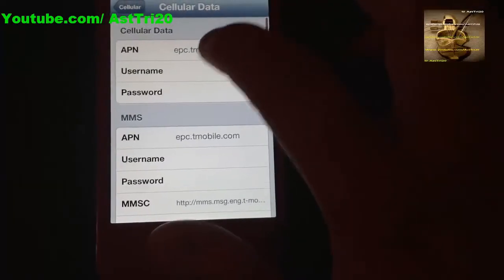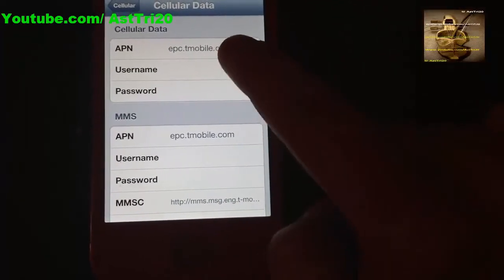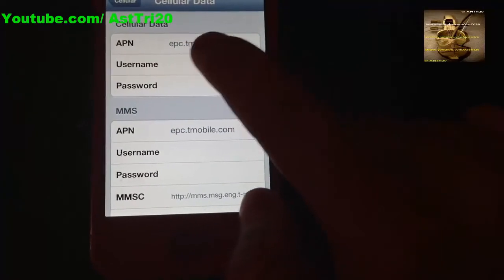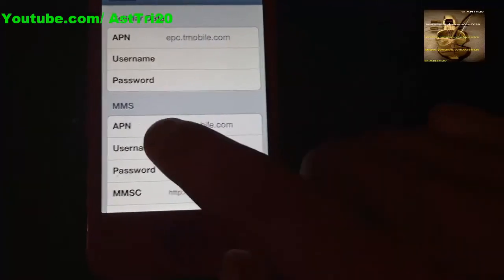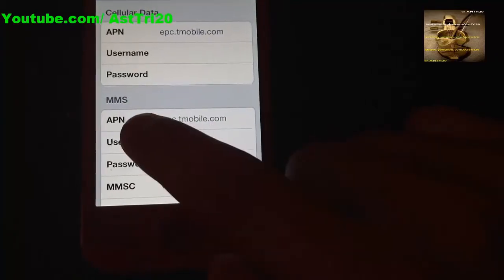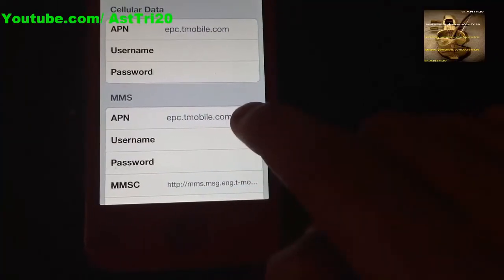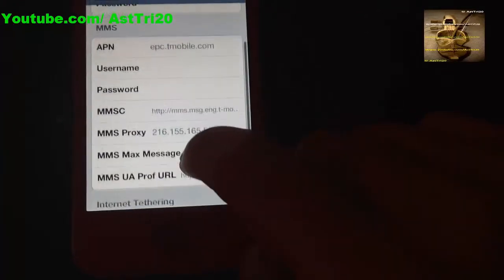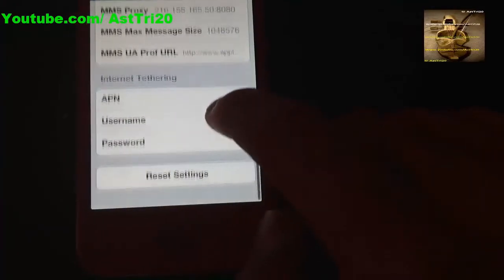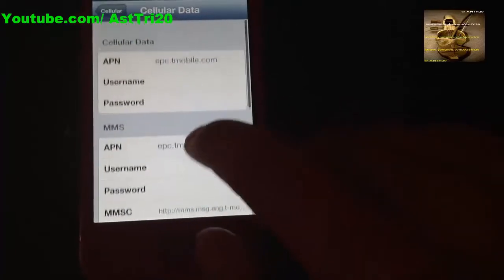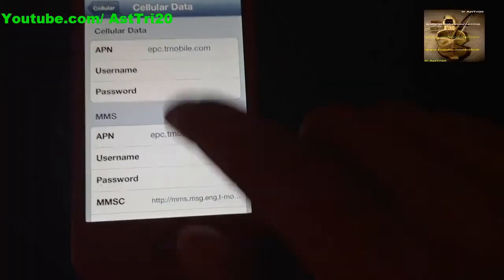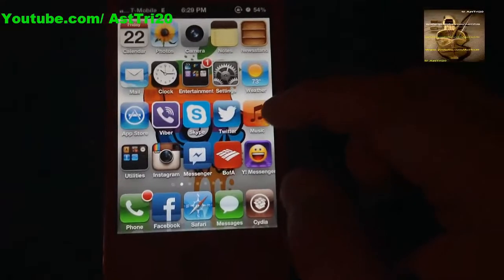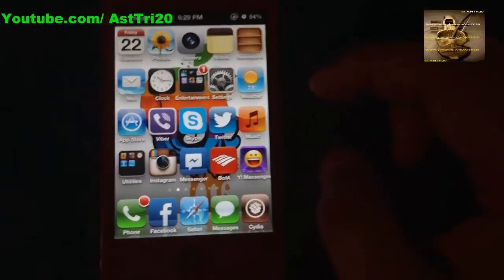In Cellular Data Network, for the APN field enter epc.t-mobile.com. For MMS APN also enter epc.t-mobile.com. The other fields will fill up automatically so you don't have to do anything else. Once you've filled everything in, reboot your iPhone and try to send a message.